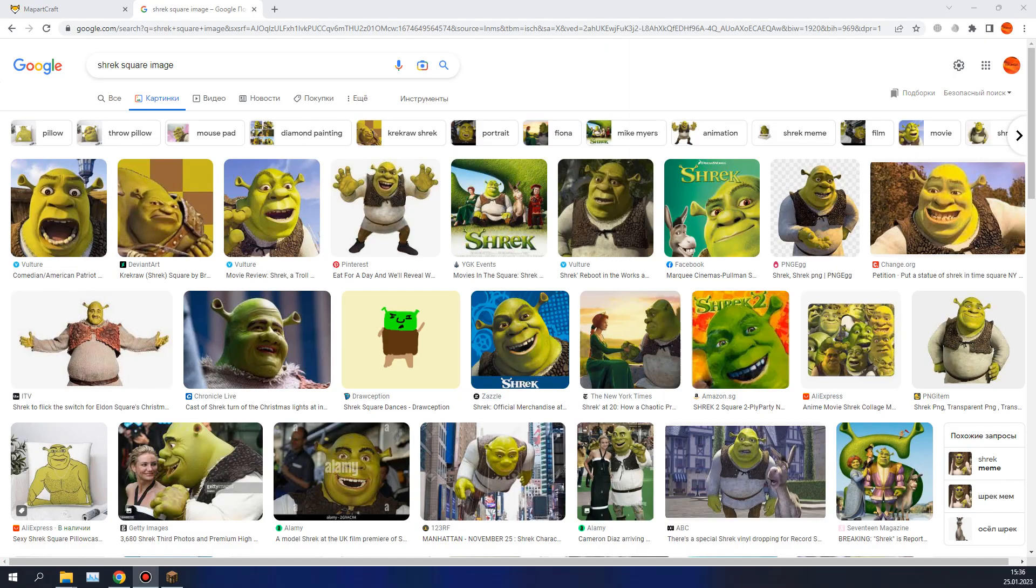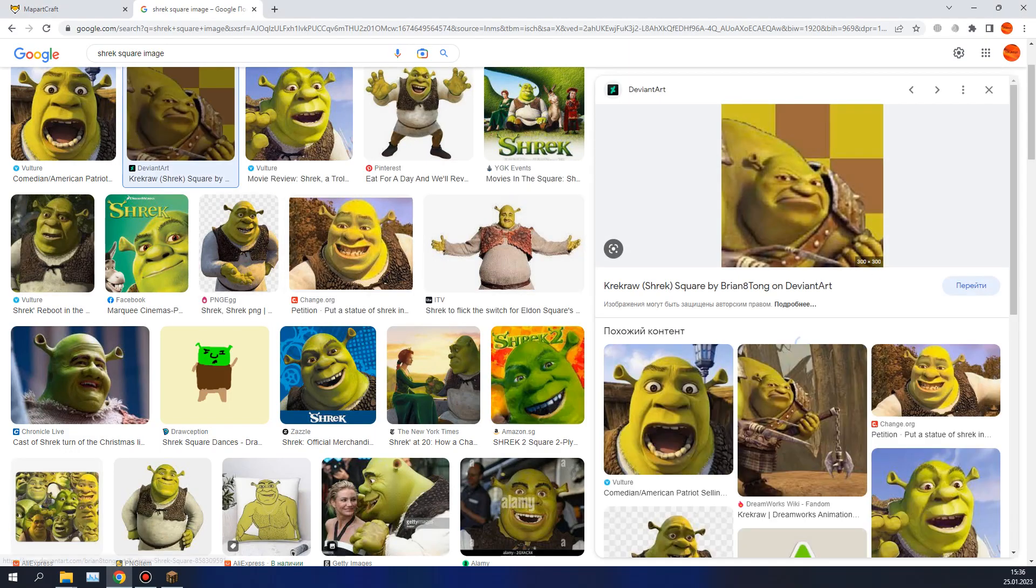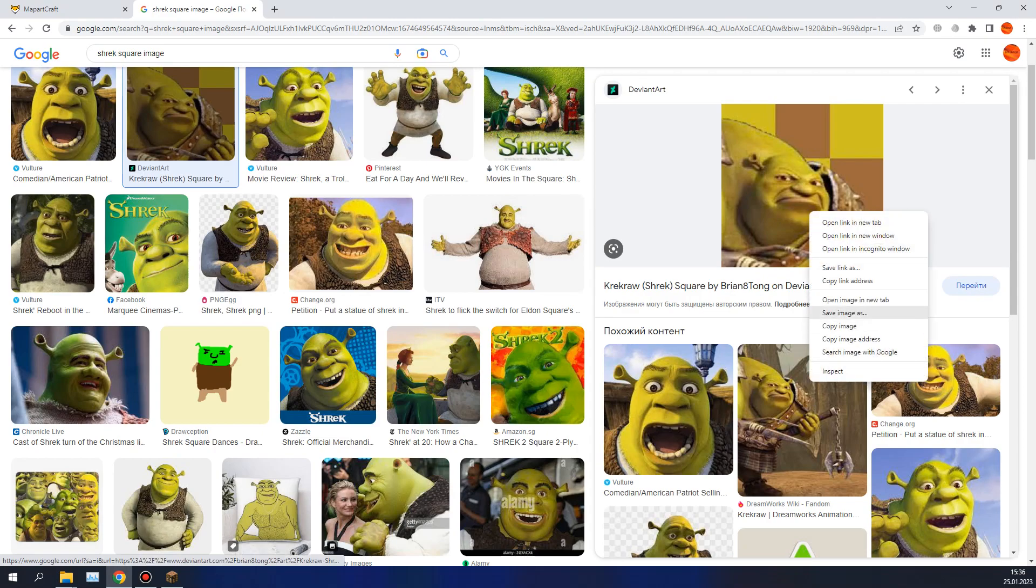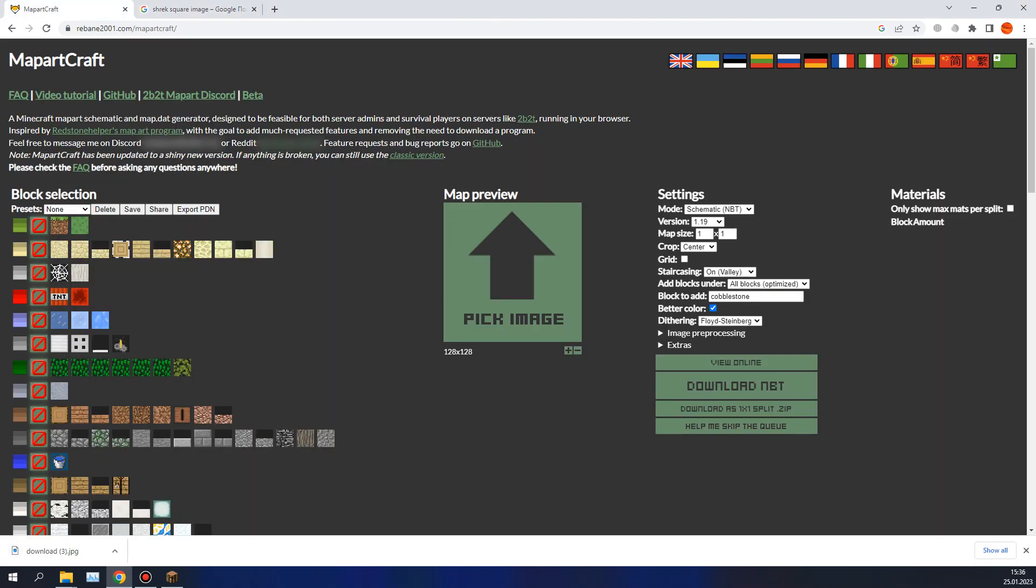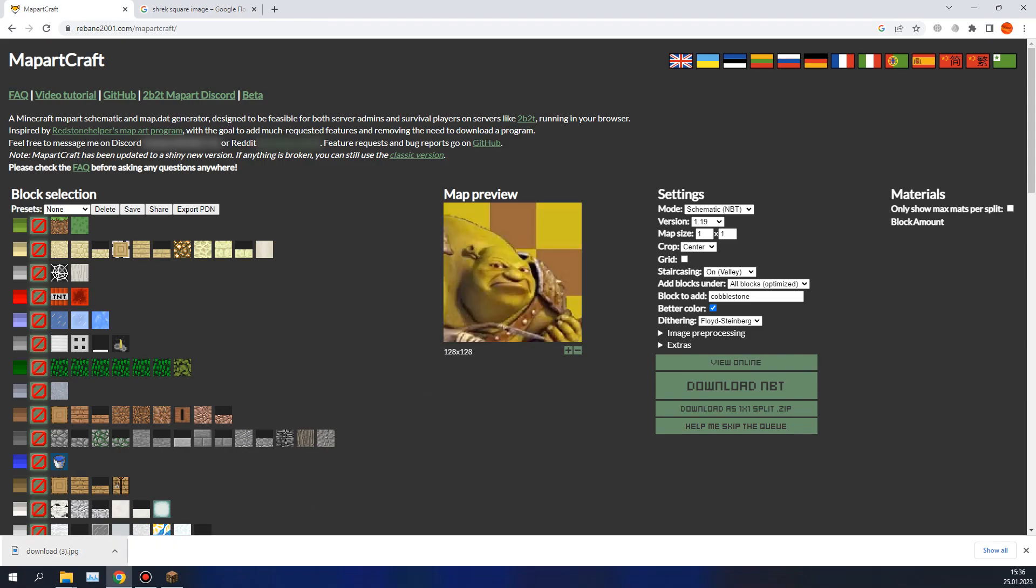Find on the web or elsewhere an image you'd like, for example, this time I'll use this, because why not? I like it pretty much. And then go to a website called mapartcraft, I will give the link in the description. Upload your image here.